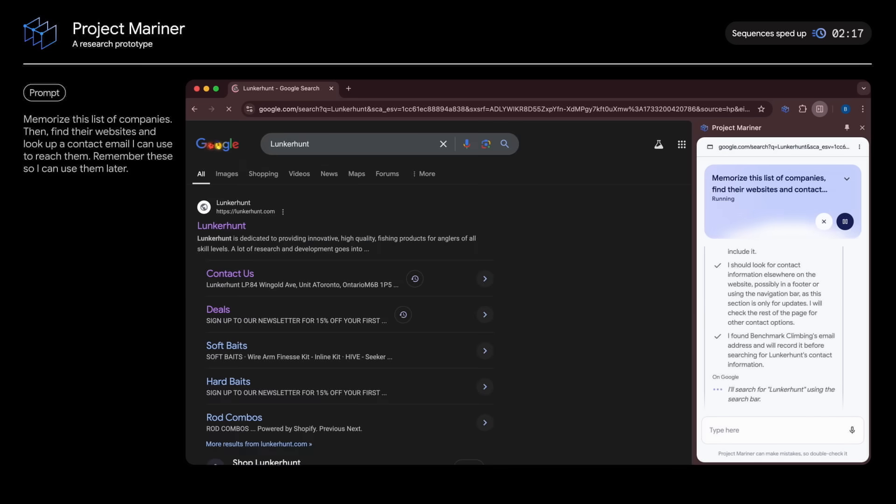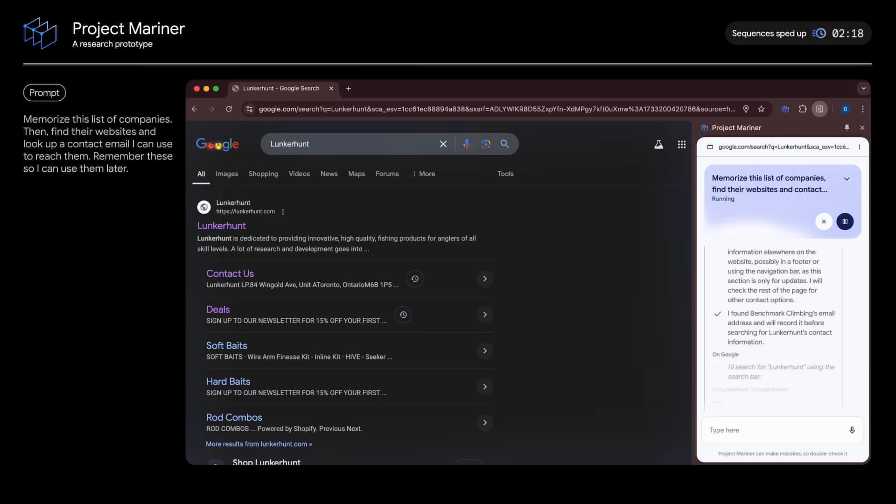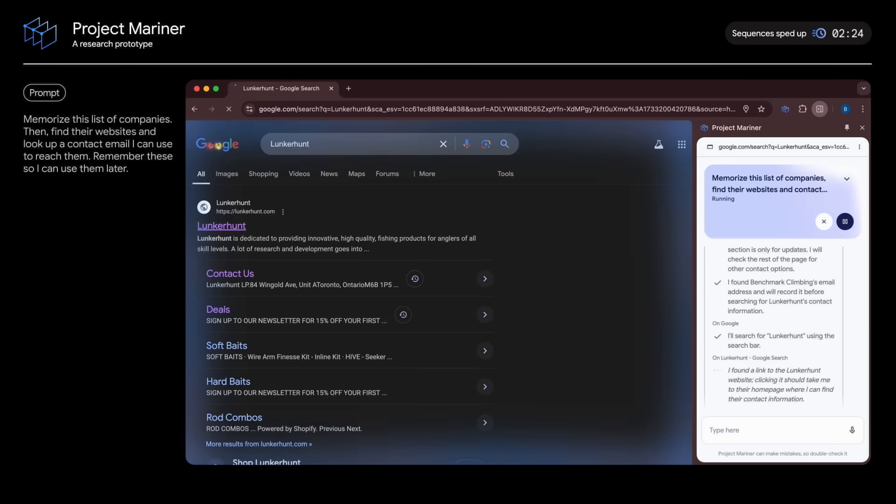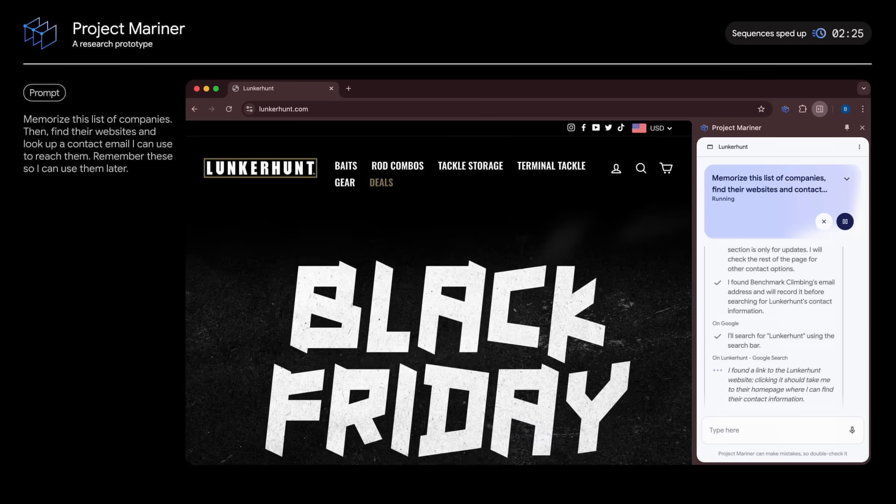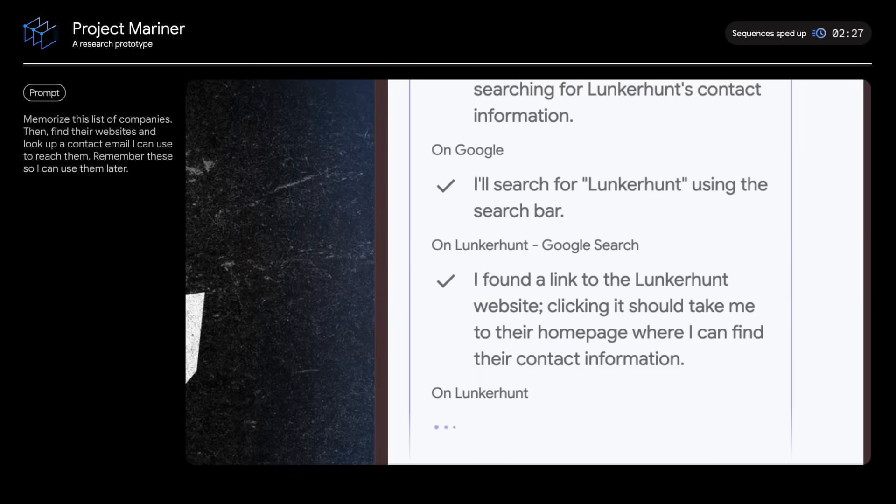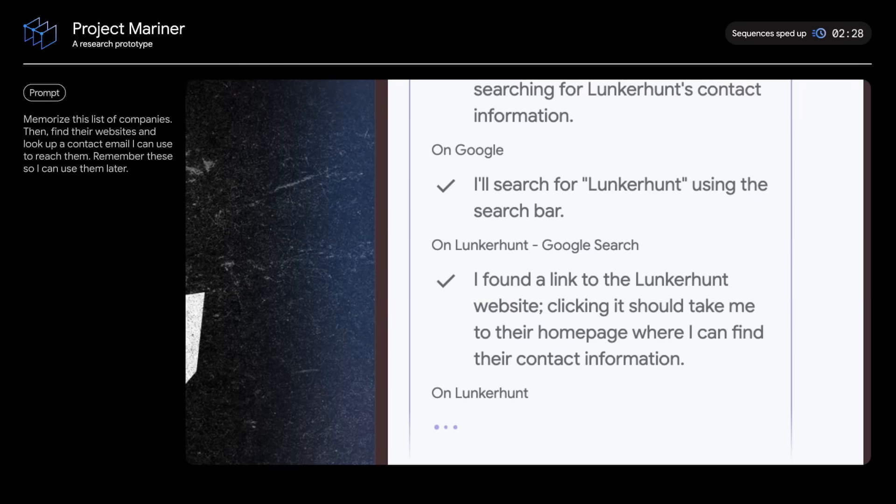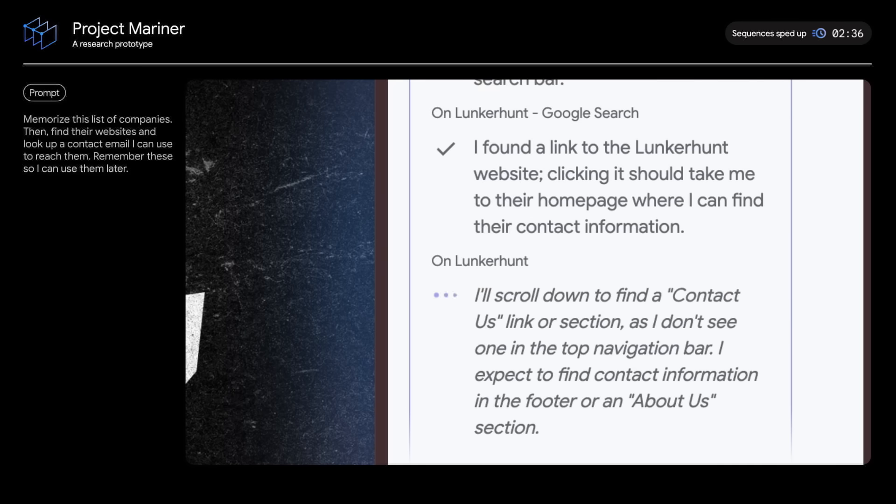At any point in this process, you can stop the agent or hit pause. What's cool is that you can actually see the agent's reasoning in the user interface so that you can better understand what it is doing.